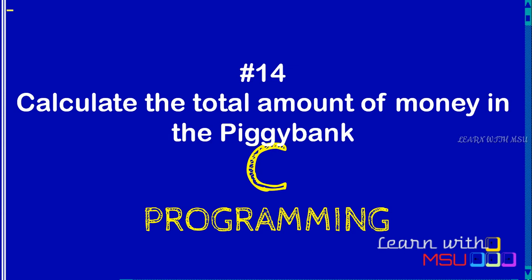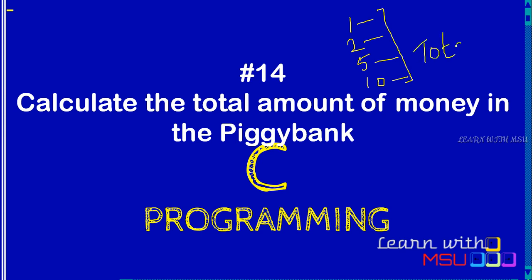In a piggy bank you have some number of one rupee coins, some number of two rupee coins, some number of five rupee coins, and some number of ten rupee coins. So we have four different coins available. What you have to do is get how many numbers of each coin type - one, two, five, and ten - and at last provide the total amount available inside the piggy bank.